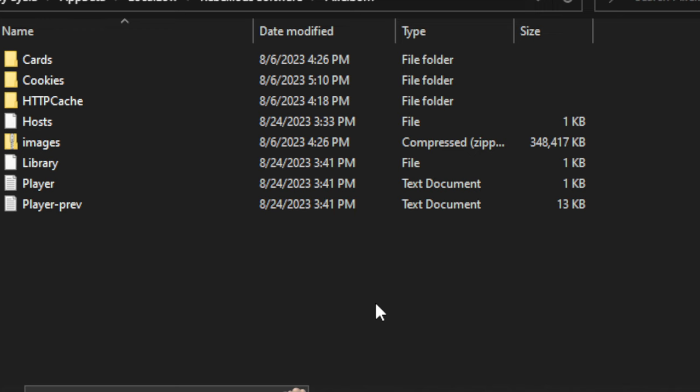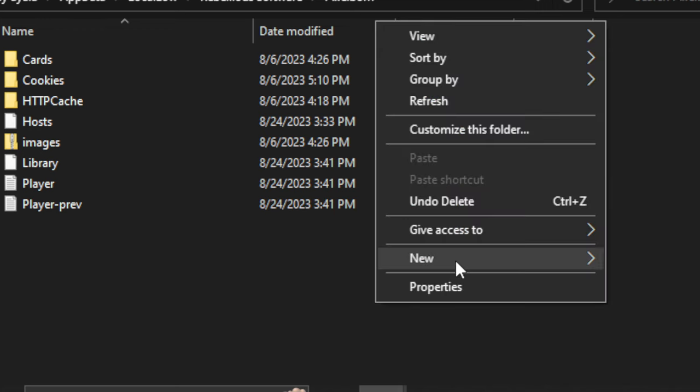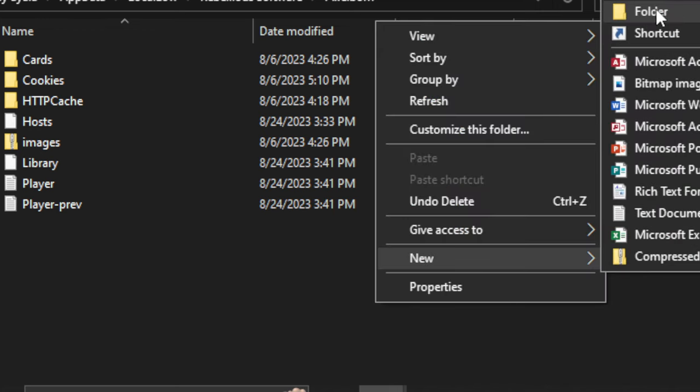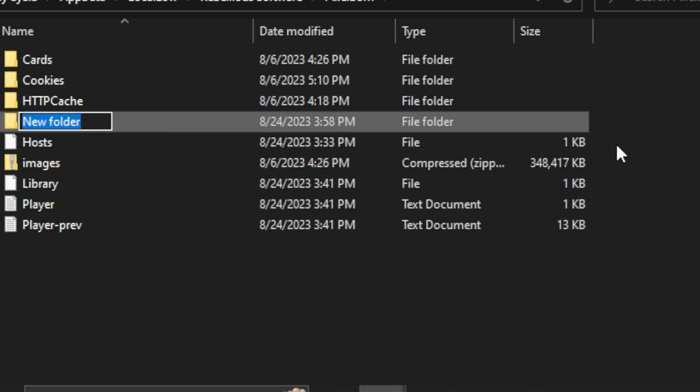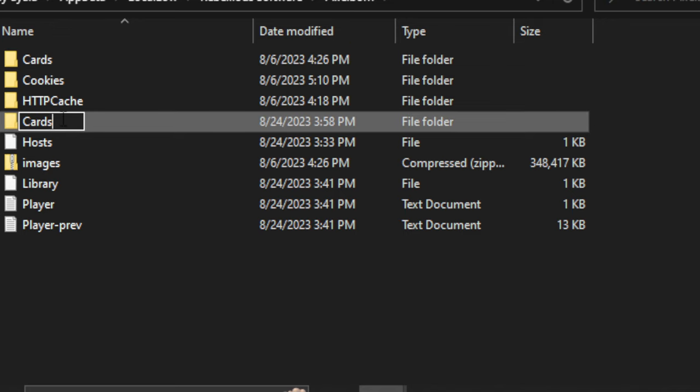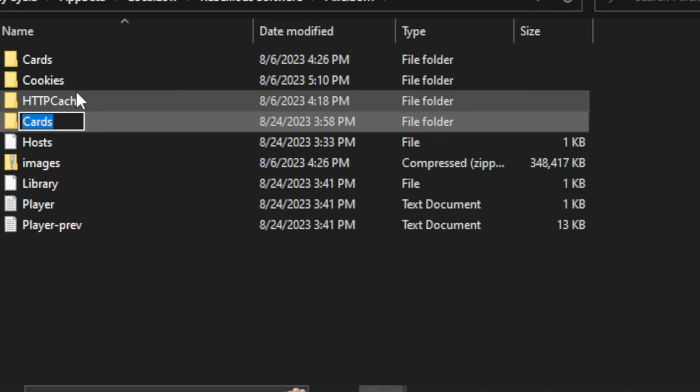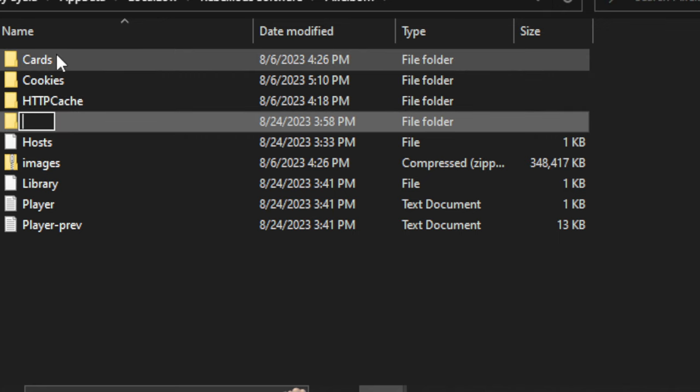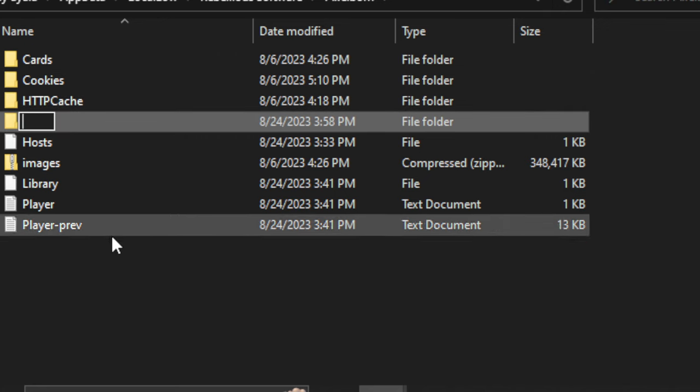So now you're just going to right-click, hit New Folder, and you want to create a Cards folder. So it's spelled just like so. You see up top, I already have one, so I'm going to go ahead and delete this. But pretty much, you just want to create a folder called Cards.